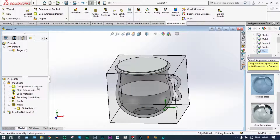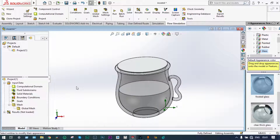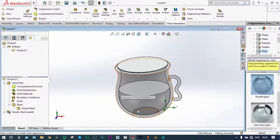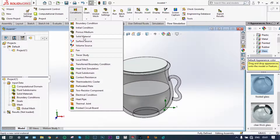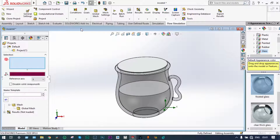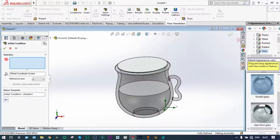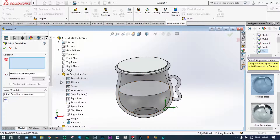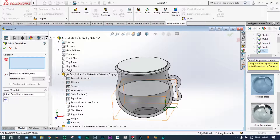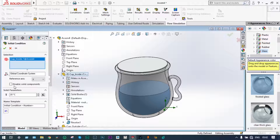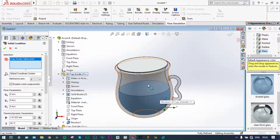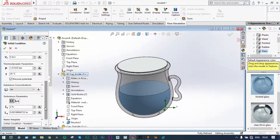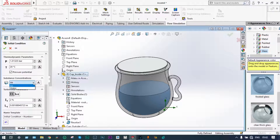This is our computational domain. Now we have to provide some initial conditions. That means we have to define the lower solid part of the cup as liquid water at 80°C. From conditions, we will take initial conditions and select that inner part from the geometry. We have selected the inner part of the cup and will disable solid components — converting this solid to liquid water at a temperature of 80°C.